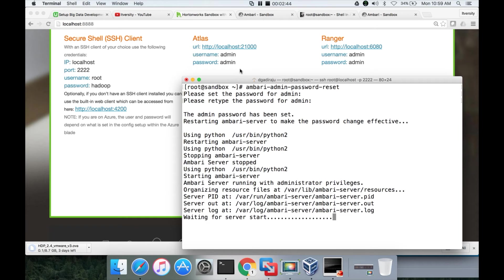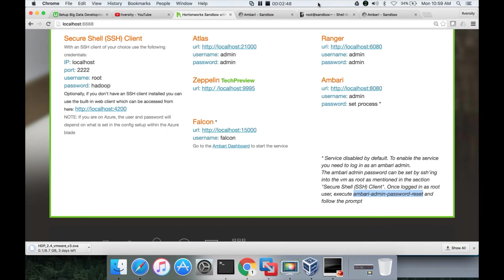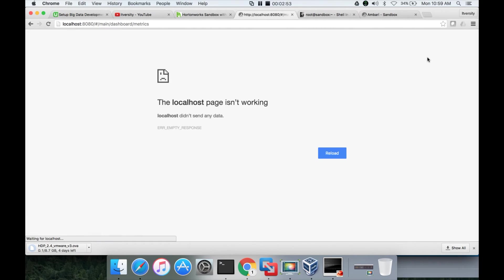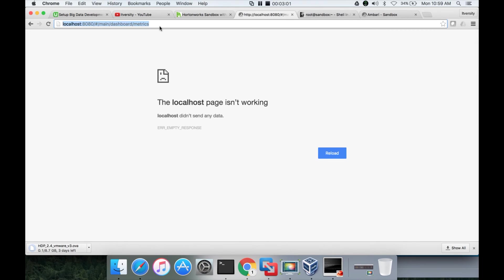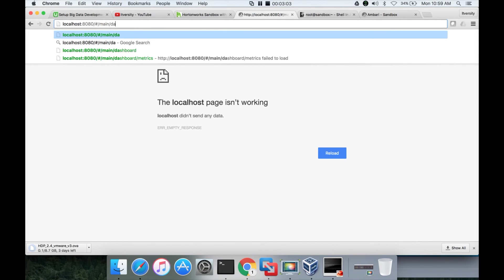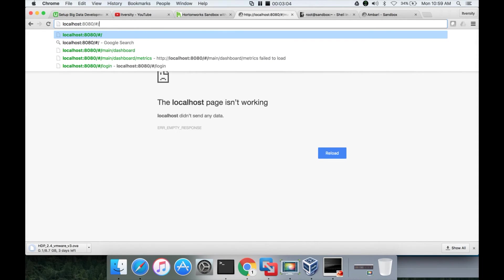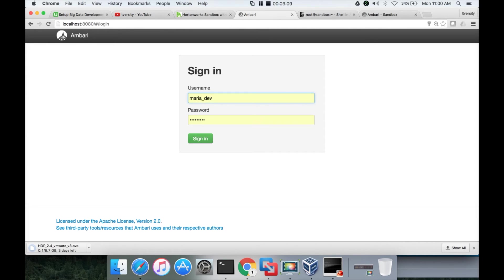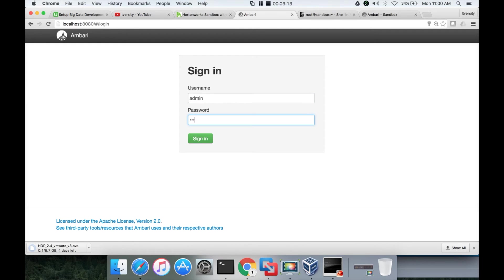So we will pause till, yeah it is already done. So once it is done, you can go to Ambari, sign out as maria_dev. It will take a little while to reload after Ambari started. So let us wait for some time. Yeah, it is coming up. Now we can actually give the username and password for admin.